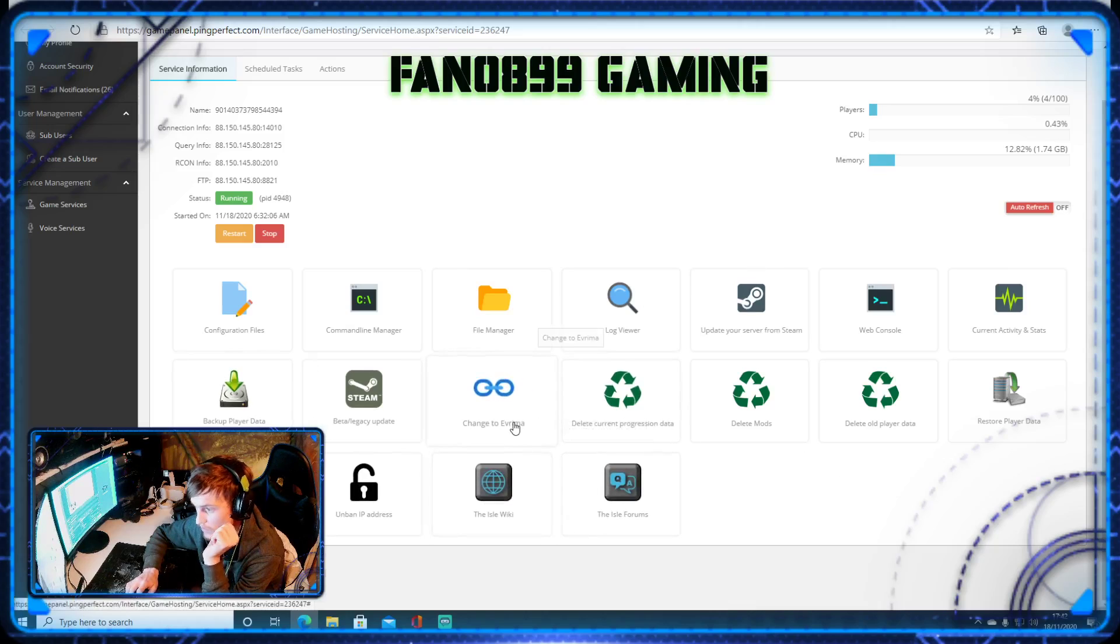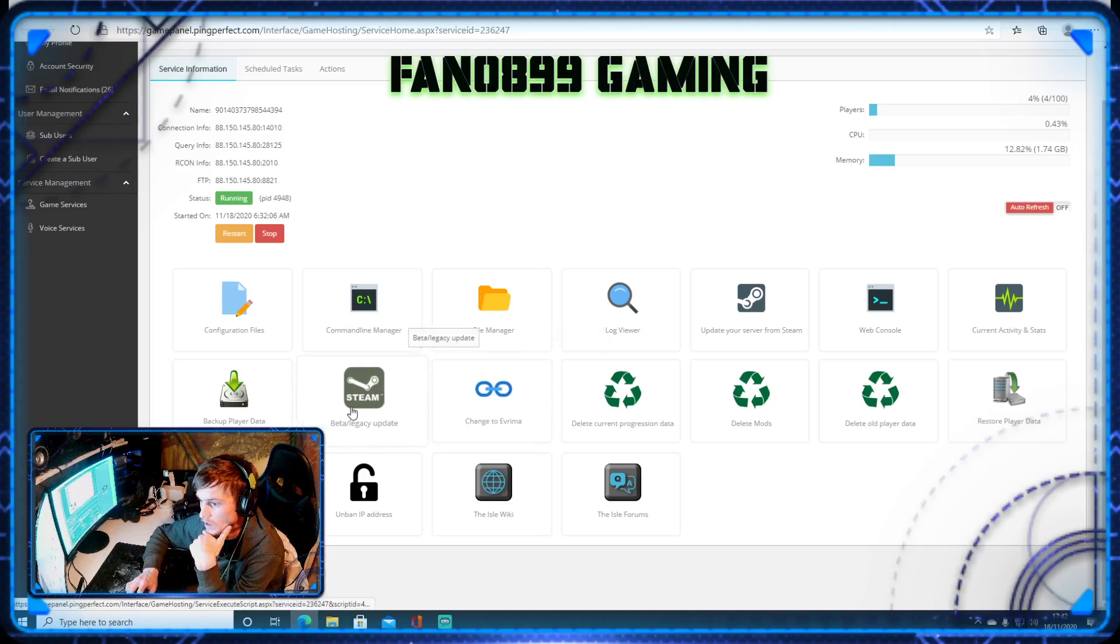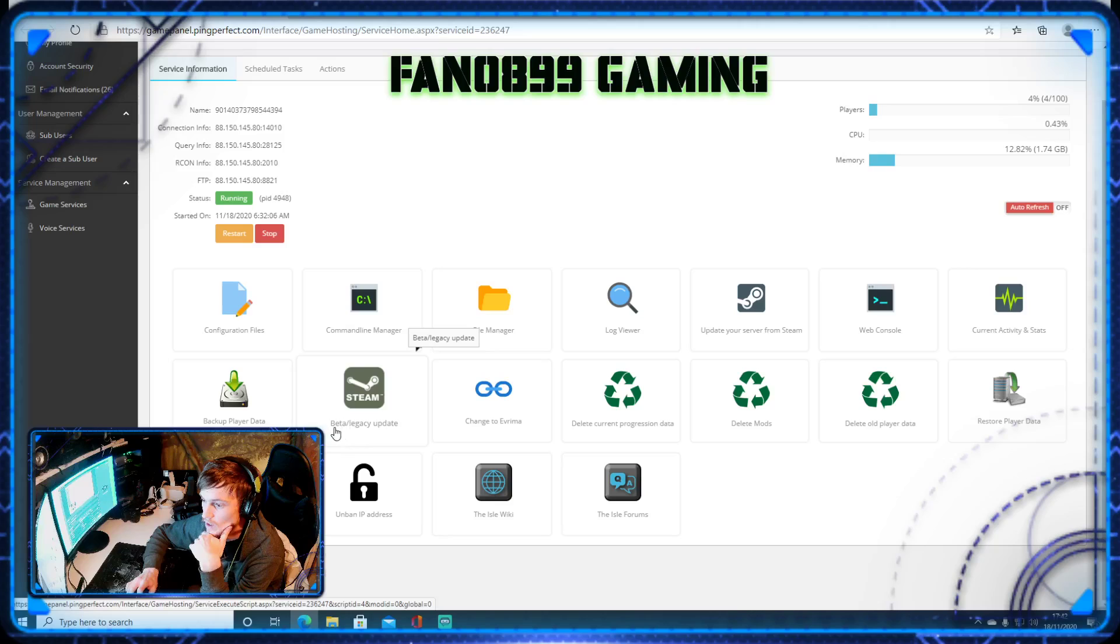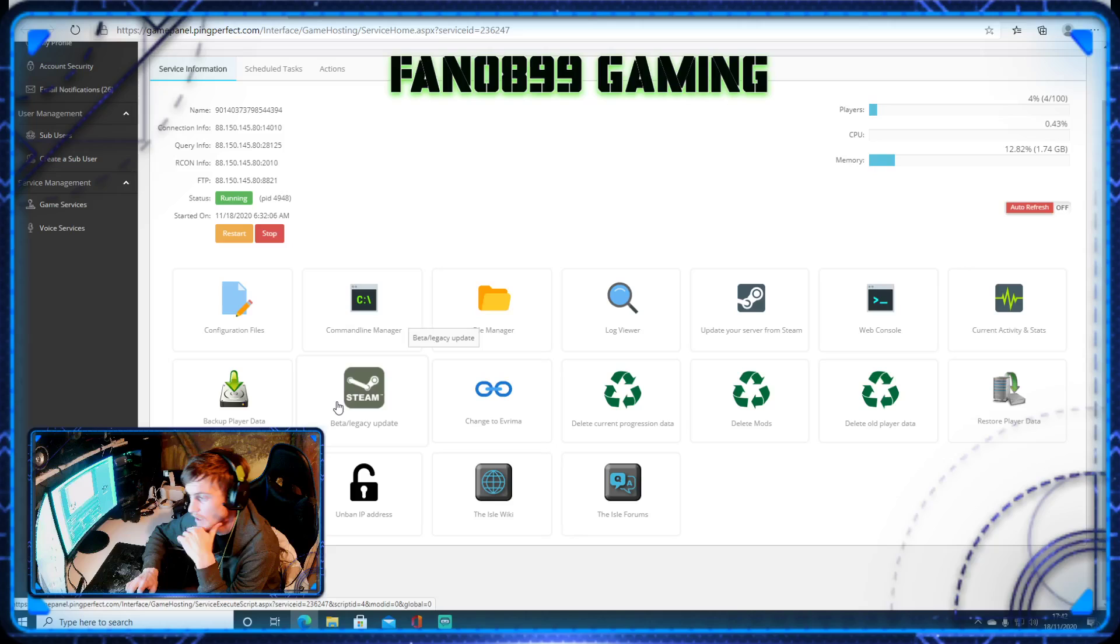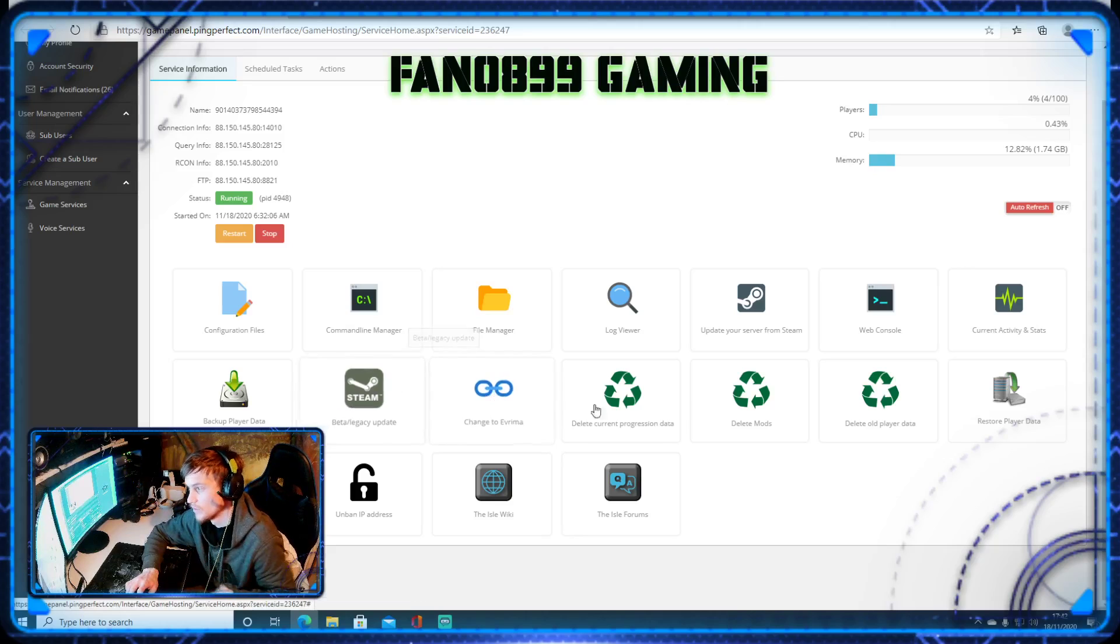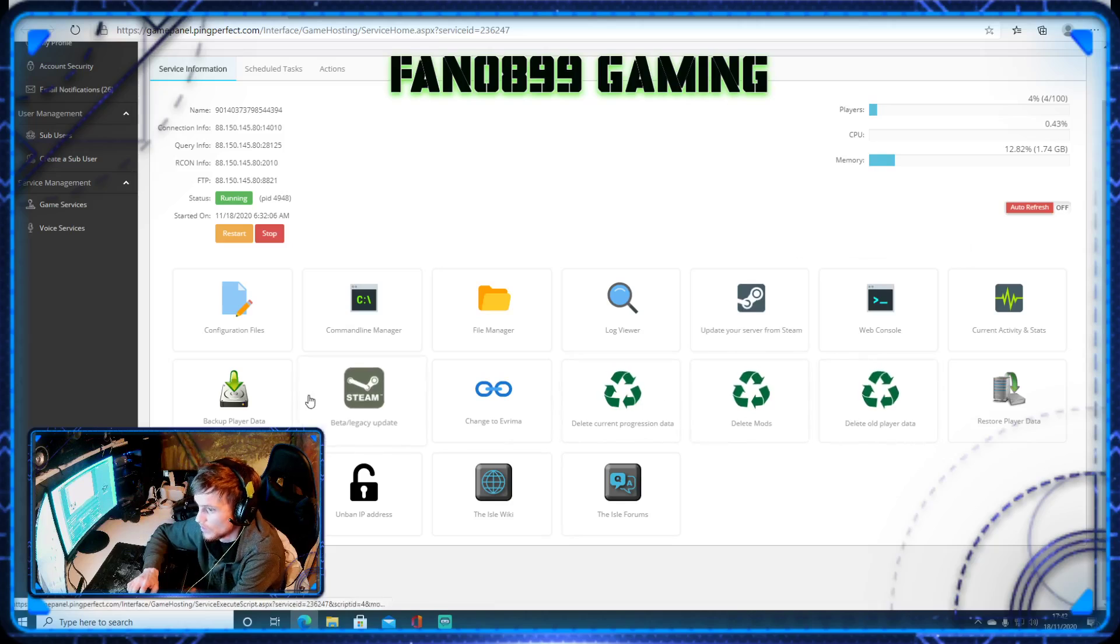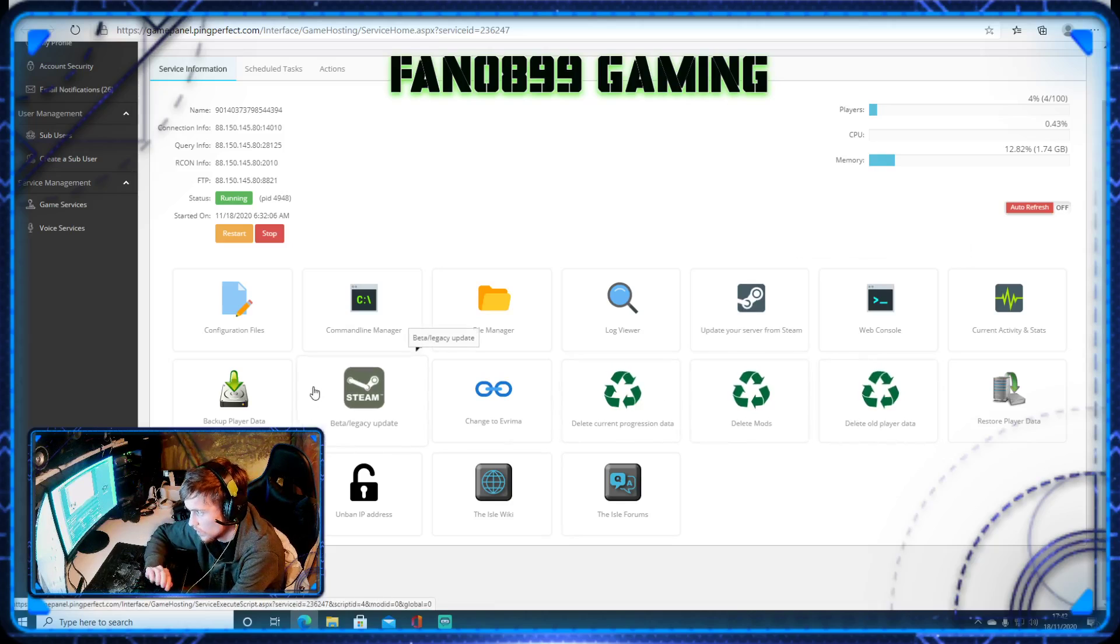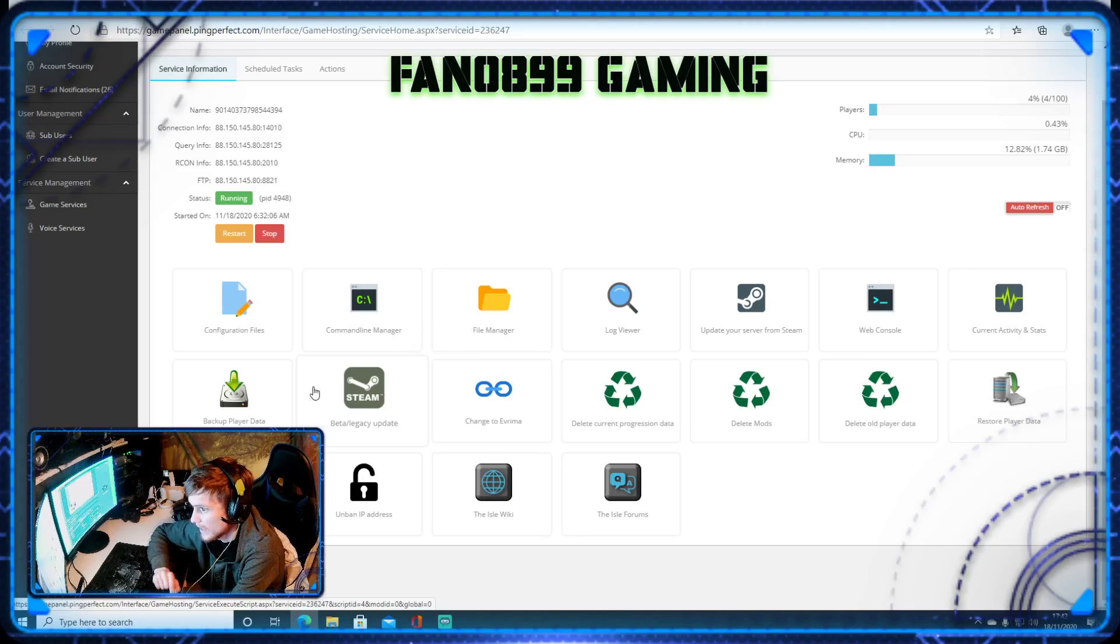So once you can close the window, then update. So to update it, you'll then click this, and that will update it. And same again, wait until the window's finished. Right, so we're going to show you how, now, where you're going to select your map and game mode.